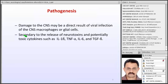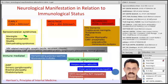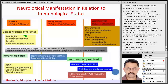The pathogenesis: damage to the CNS may be a direct result of viral infection of CNS macrophages or glial cells, or secondary to the release of neurotoxins and potentially toxic cytokines such as interleukin-1B, TNF-alpha, and interleukin-6, which can directly affect the central nervous system.